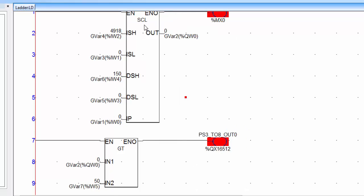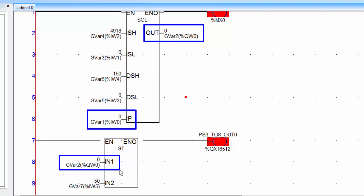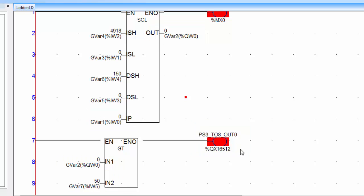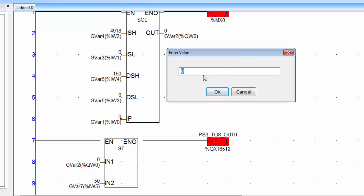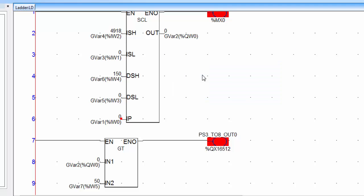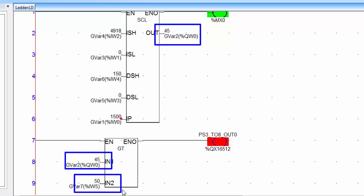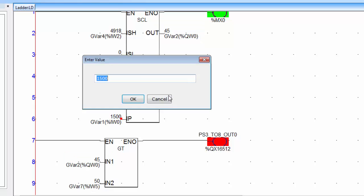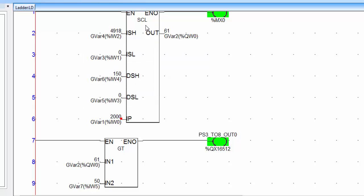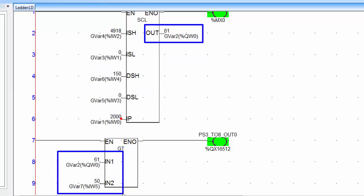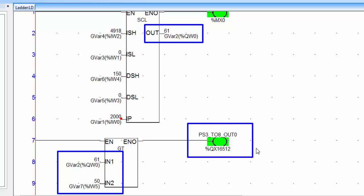Go for offline simulation. Now the temperature is 0, which is not greater than the set limit of 50°C, so the coil is OFF. Double click IP and set the value to 1500 — the temperature is now 45°C, which is not greater than 50. Set IP to 2000 — the temperature is 61°C. Since 61 is greater than 50, the greater-than block activates the output and starts the cooling fan.